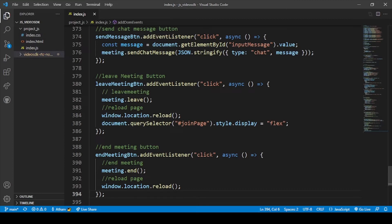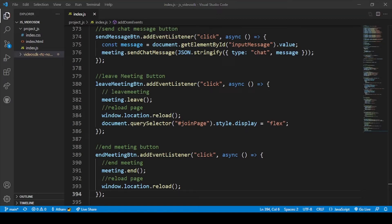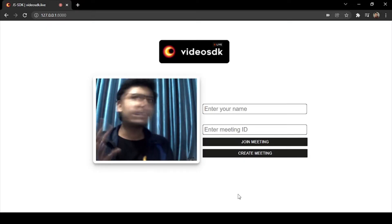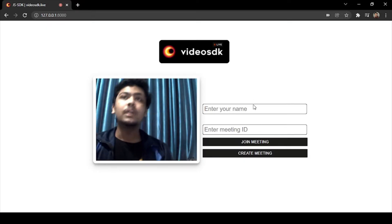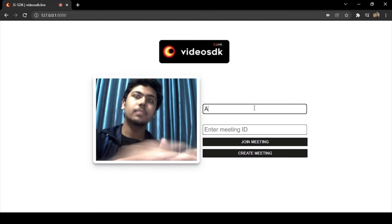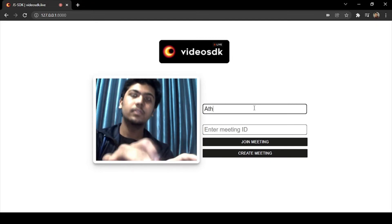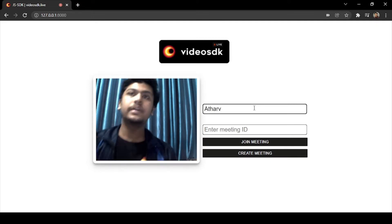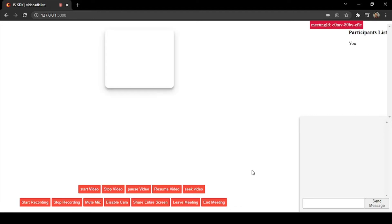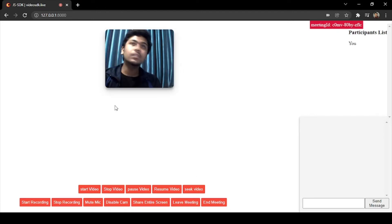Here you can see the Chrome window. I will just enter my name and then create the meeting. Okay, so here if you click on the end meeting...